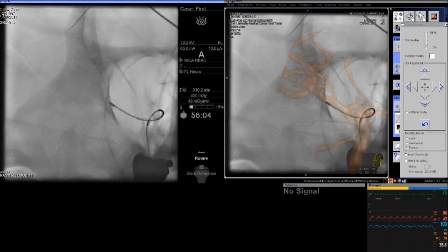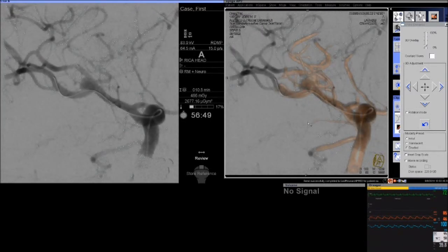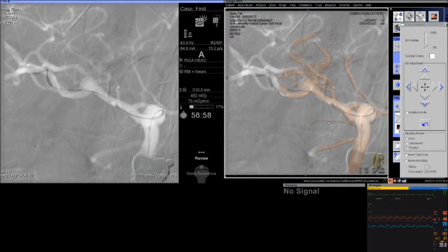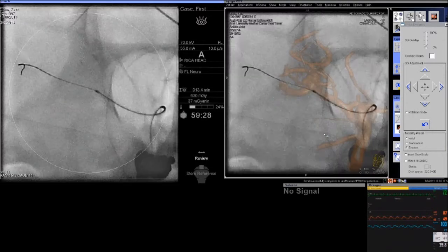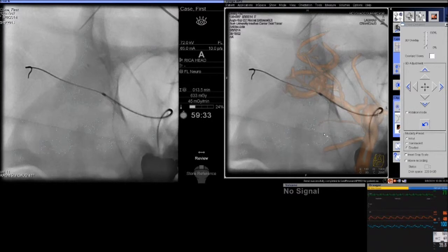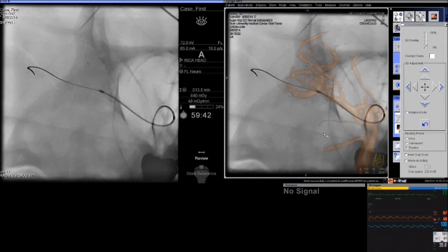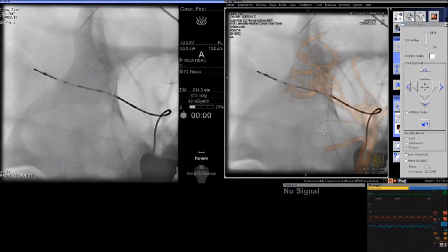Once we deploy the first stent, the microcatheter remains in position and we use the Synchro-14 wire to catheterize the second branch of the bifurcation. This is an extremely important part and must be done without moving the first device. Once we get the wire across the cells of the first stent into the M2 segment to be stented, we obtain a distal wire position to help direct the microcatheter through the stent cell. You have to magnify and watch carefully as the catheter passes through the cell — there will be a small bump — adjusting the wire and microcatheter position to find the soft spot through the stent cell without displacing the first stent.